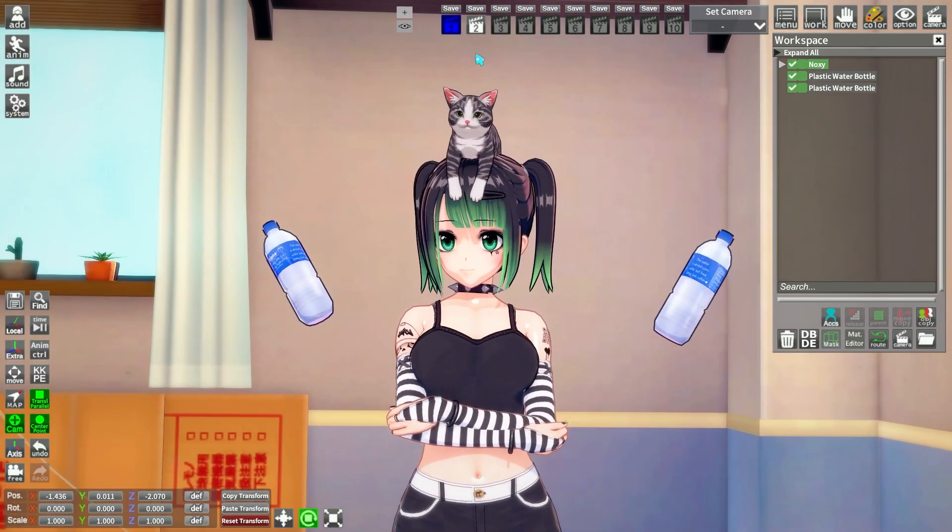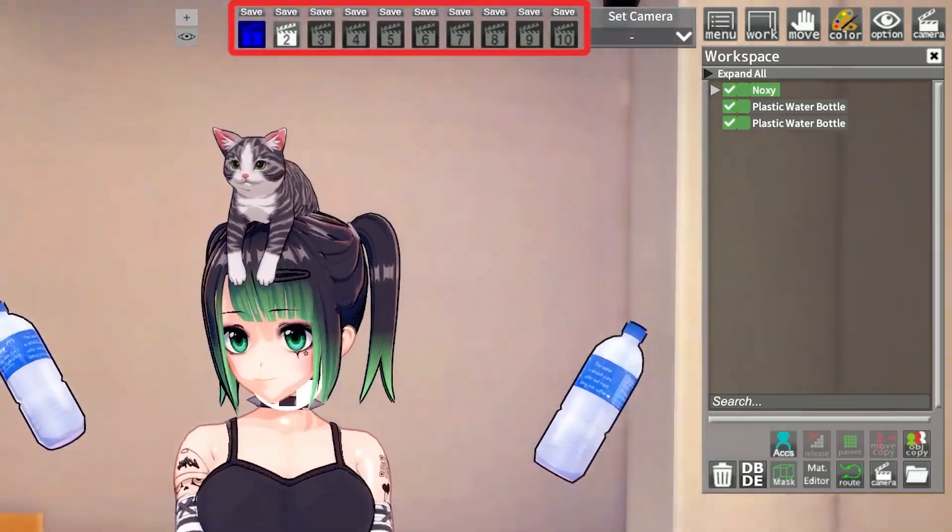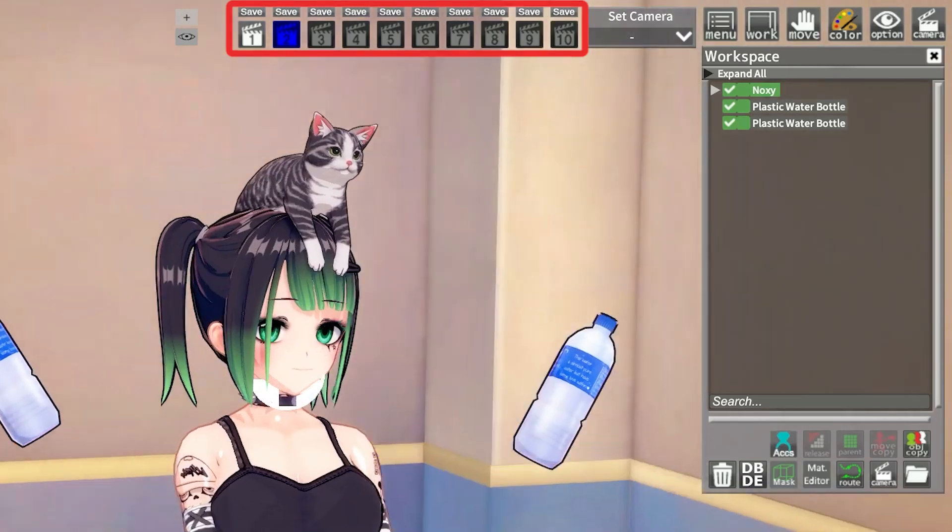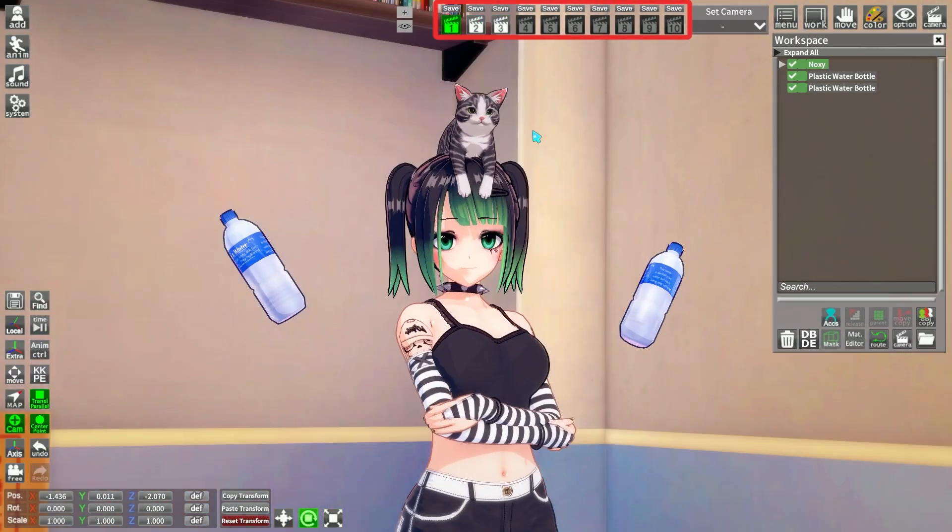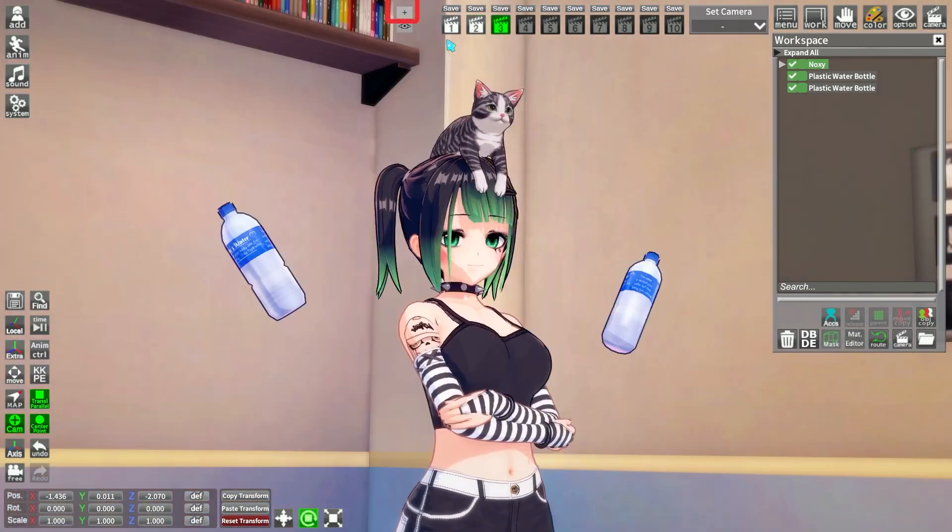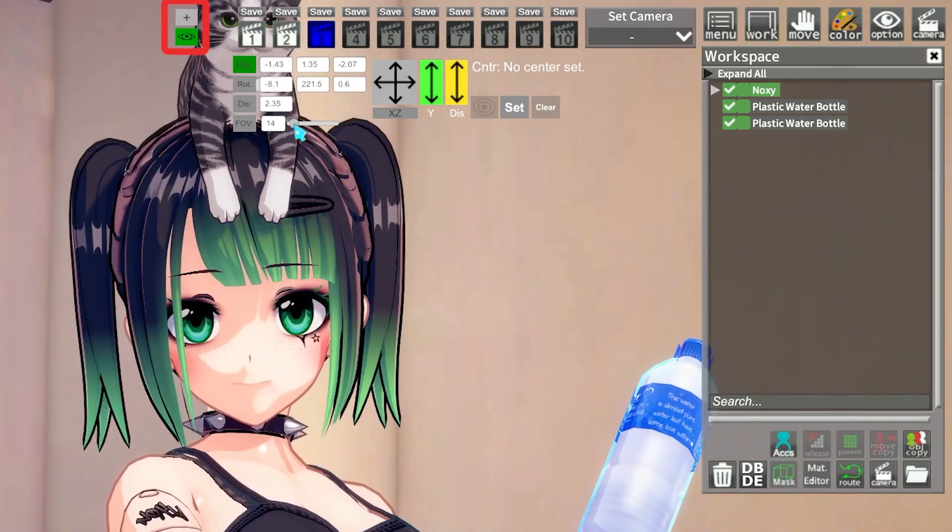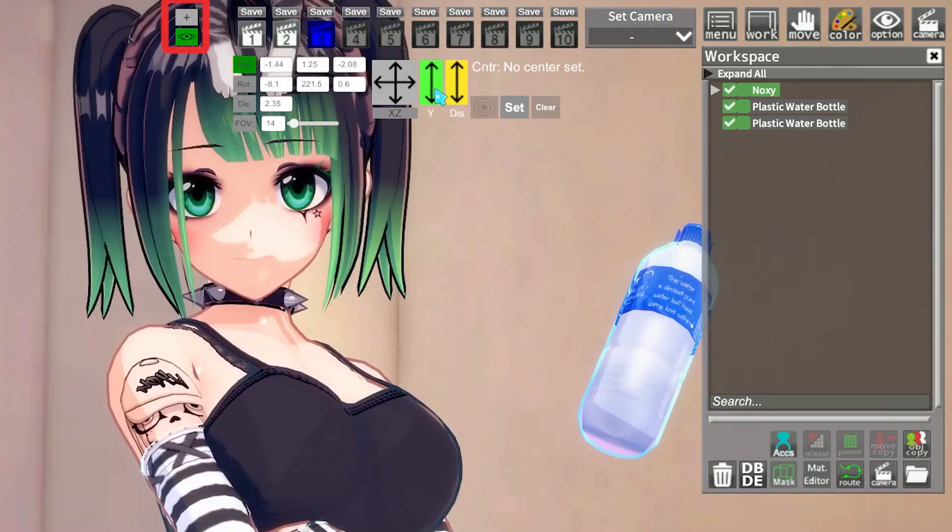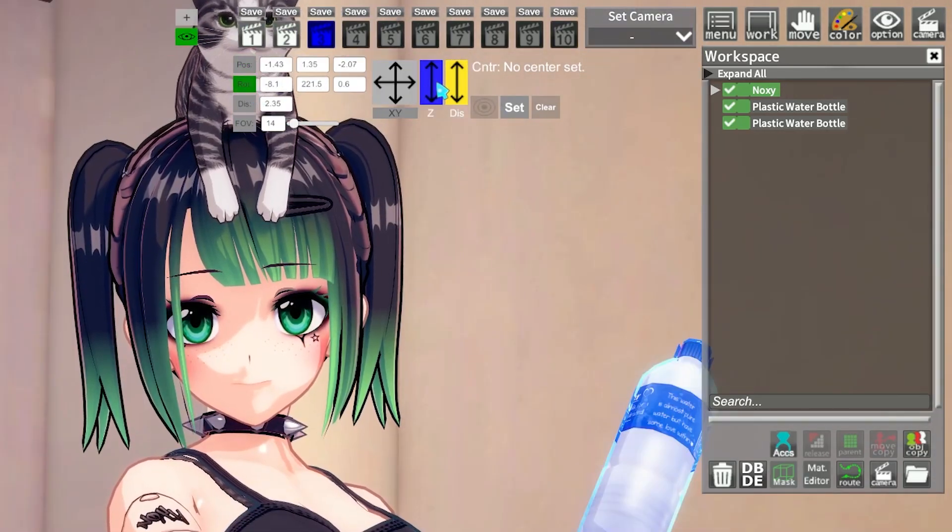And last part on the top right corner, the camera slots. Click save to save a camera position and then click on the number to get back. Click on the eye icon to have fine adjustment, and plus to add more cameras.